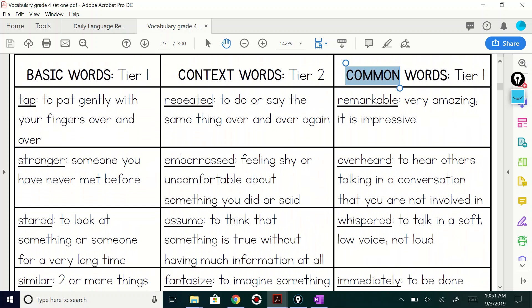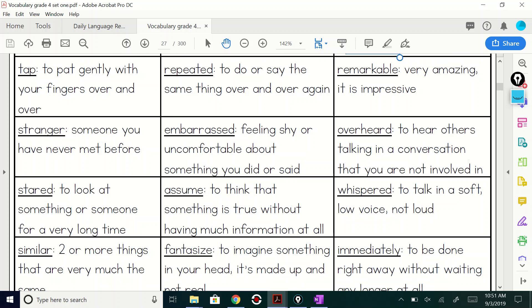Now, here are your common words. Remarkable. Very amazing. It's impressive. Remarkable.